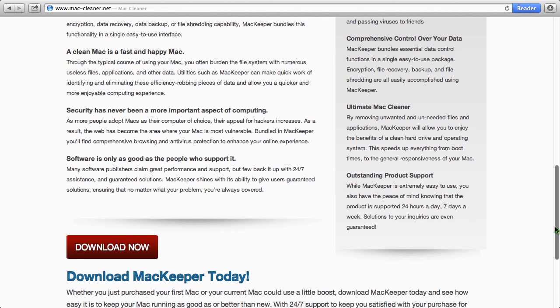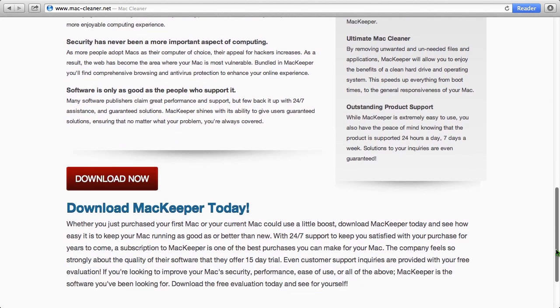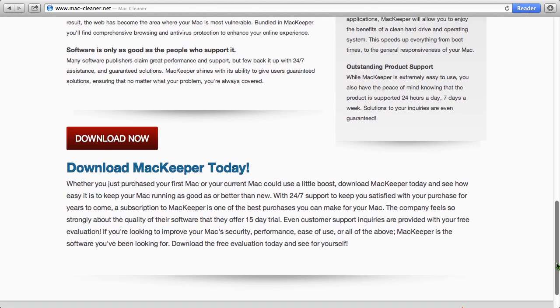The software comes with a free 15-day trial. After that, you will need to purchase and register the software to continue using it. They offer 24-7 live support to assist you with any problems. Good luck!